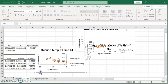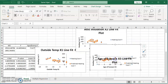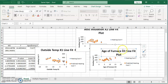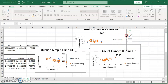So we have the outside temperature, we have the age of furnace, and this is the attic insulation.